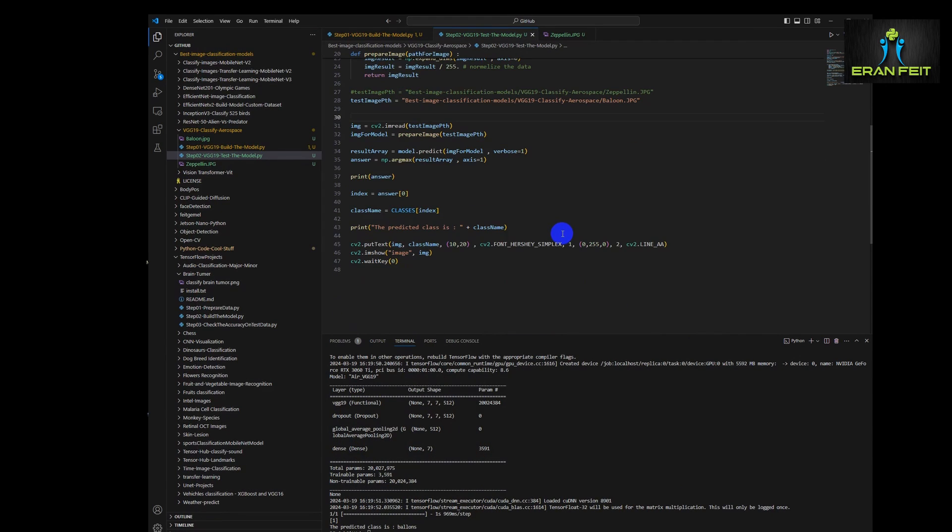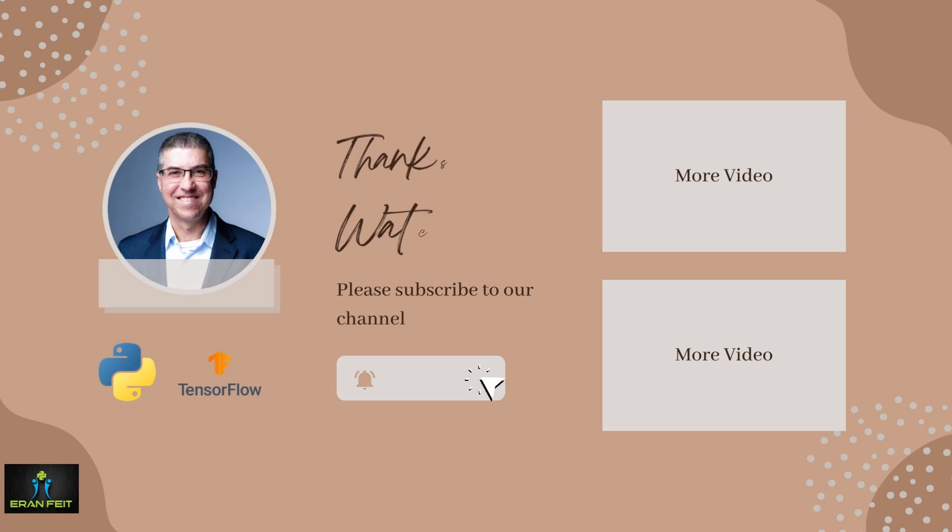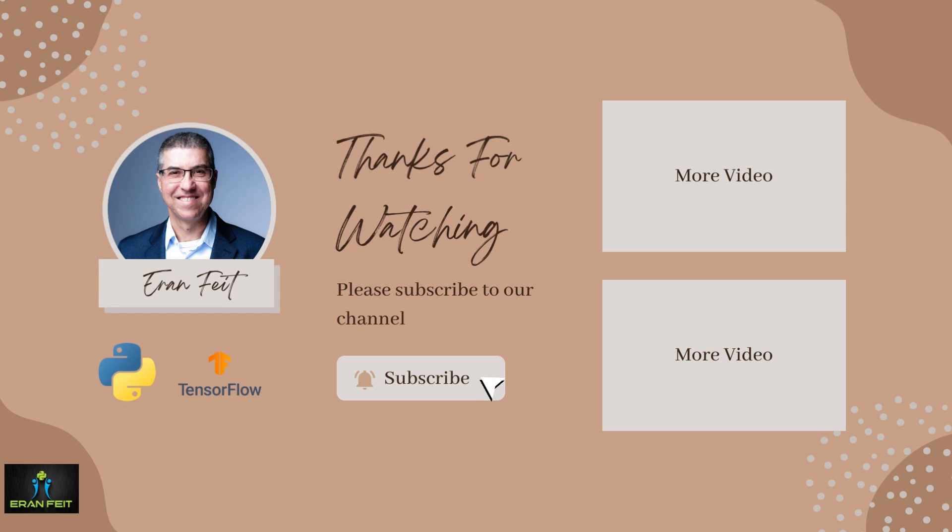Thank you very much. I hope you enjoyed this tutorial. You are most welcome to subscribe to my channel. Bye bye.